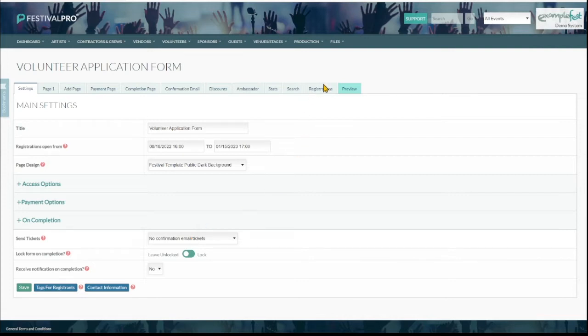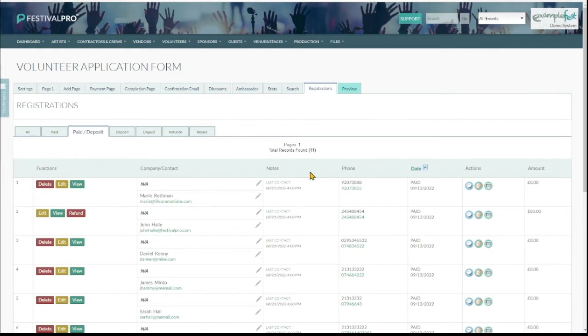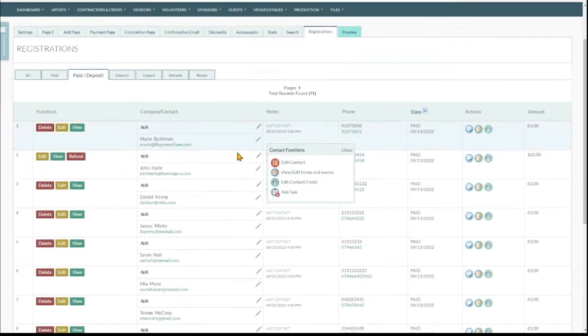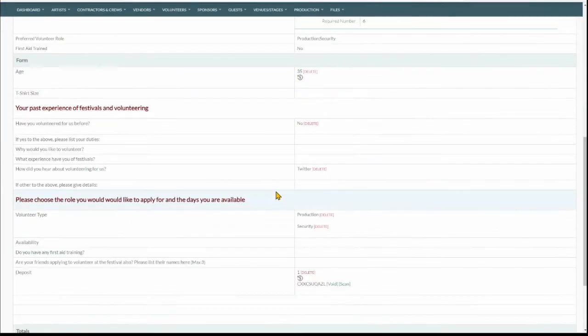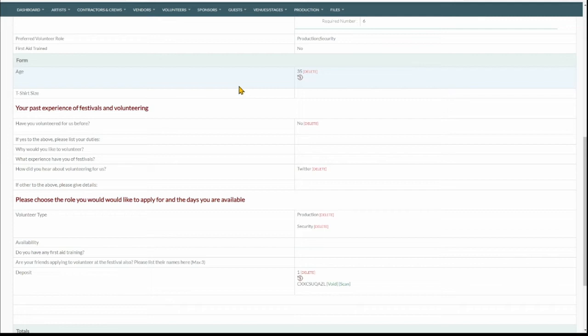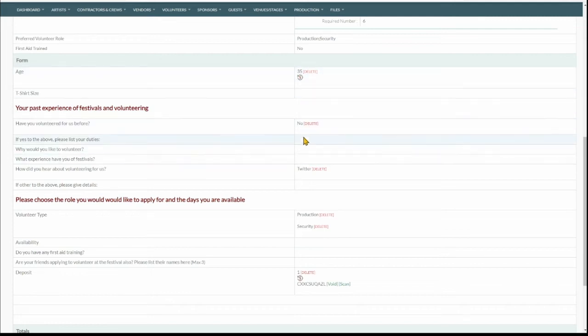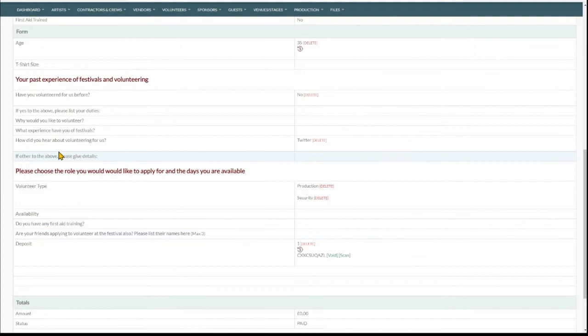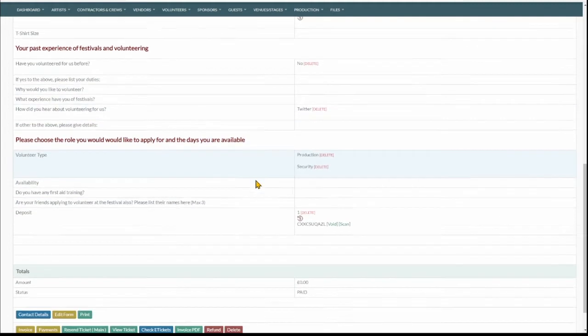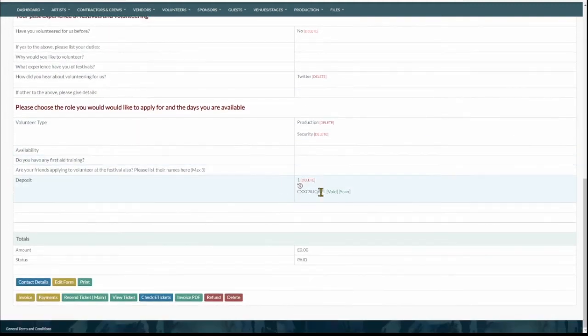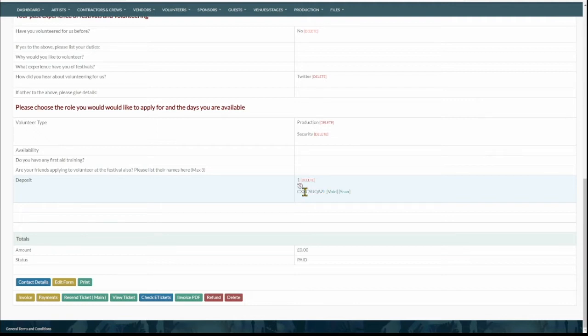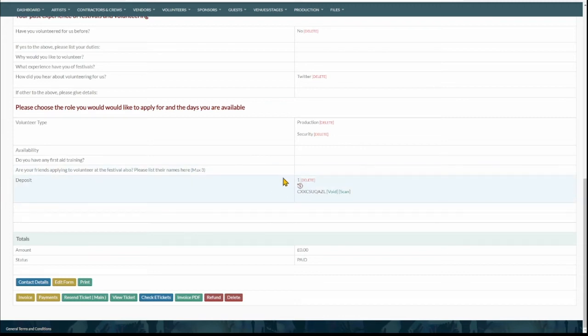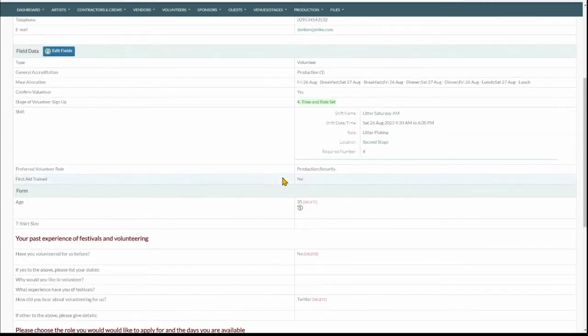So once they've filled in the application form, they'll come into the registrations and here we can view everything people have said. What's their age? What do they do? Why did they hear about us? Here's all the questions that we would have crafted on that form. You can see he's done a ticket. He's done a deposit here and it's generated a ticket code for him. He will not have received this yet, but it's there on the back end for us to send out if we do end up accepting him.